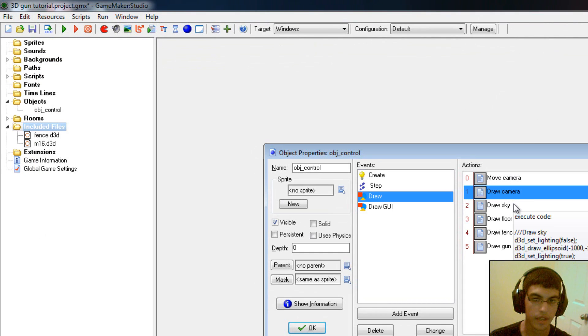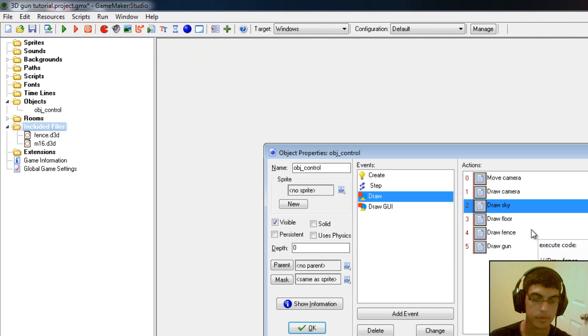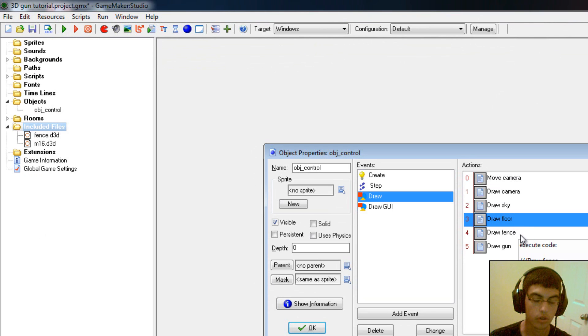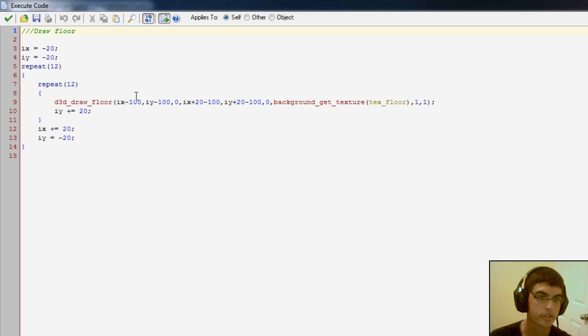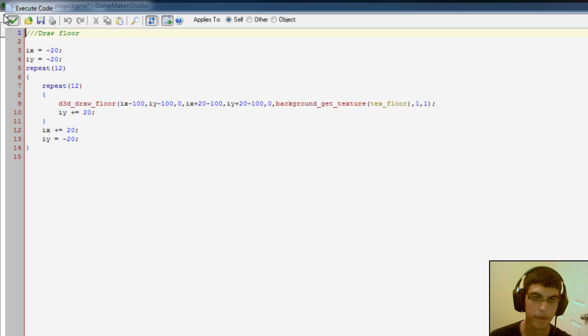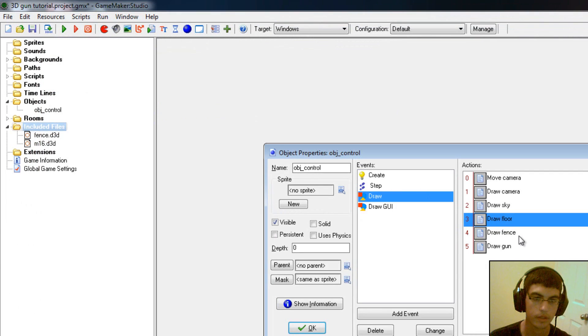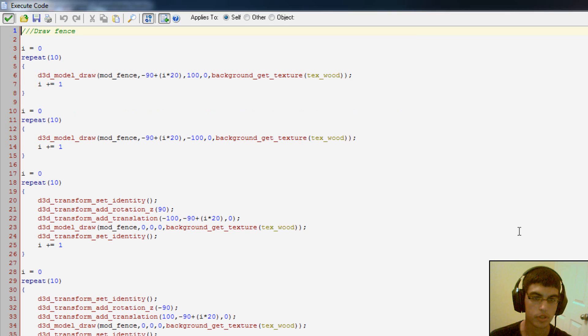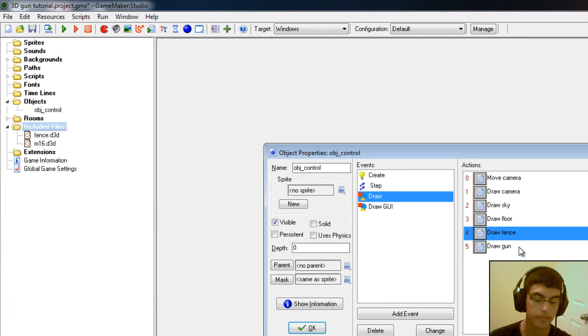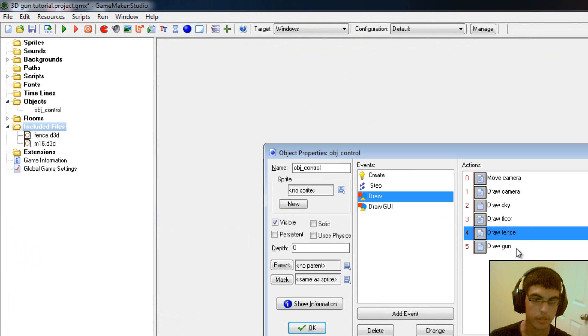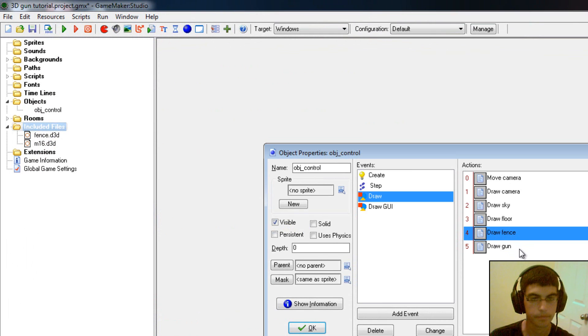So then we draw the sky, which is just an ellipsoid. And we draw the floor, which is just, actually, to make the good lighting I draw a whole bunch of floors because just one floor does bad lighting. Draw a fence, once again that's just drawing a whole bunch of model fences around the perimeter of the room. And then finally, getting into draw a gun. This is the interesting bit here.